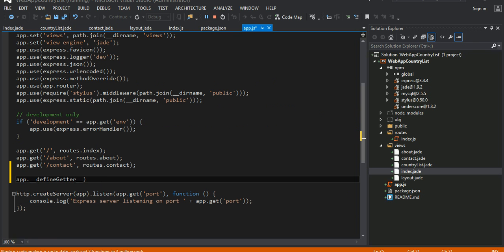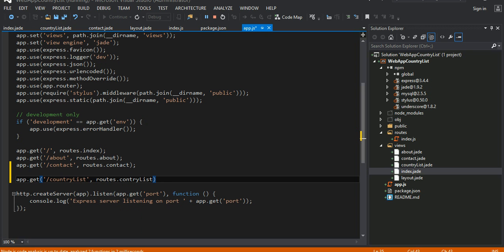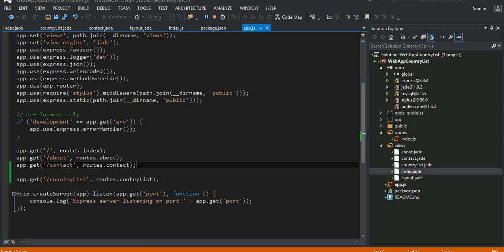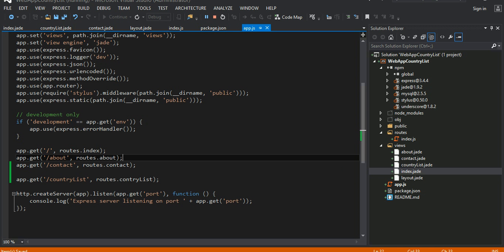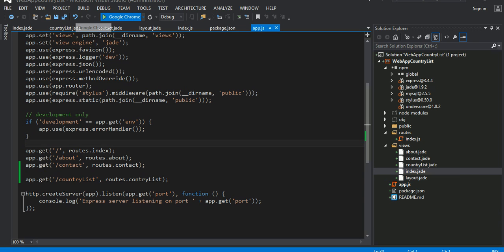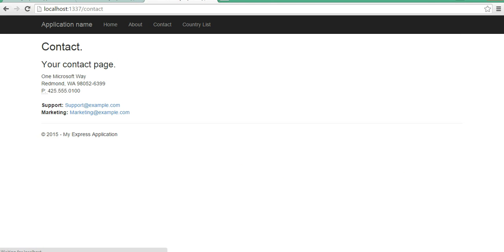So this is the country list route. We have a route called country list. By doing this I think we should be able to go into our empty page — nothing exciting right now. Let's check. Okay, for some reason it didn't work. Let's see why.